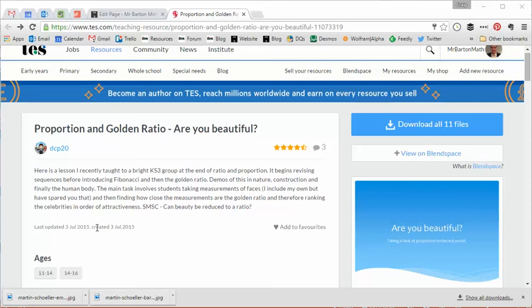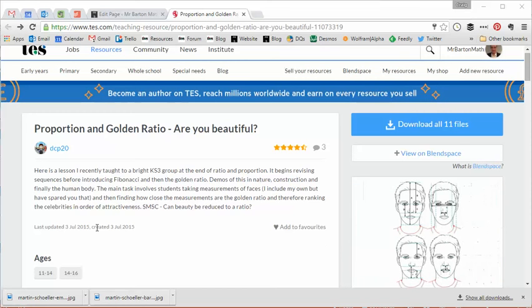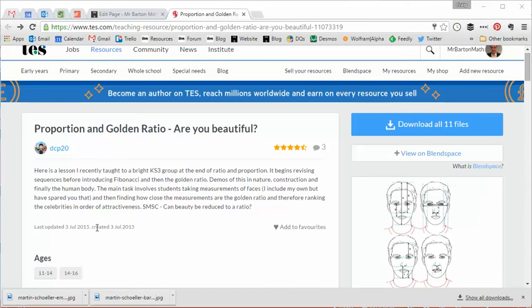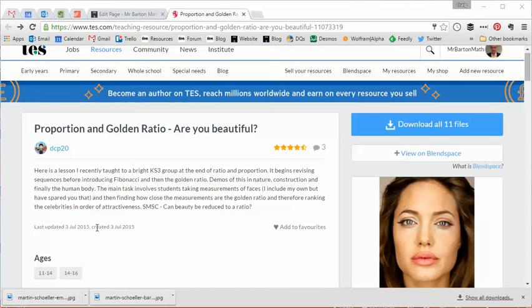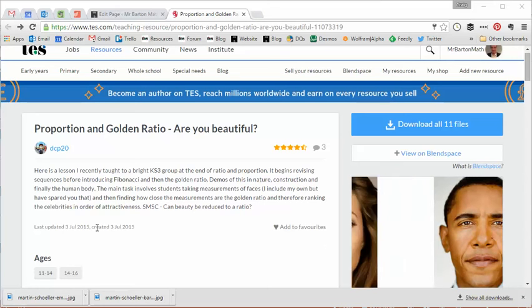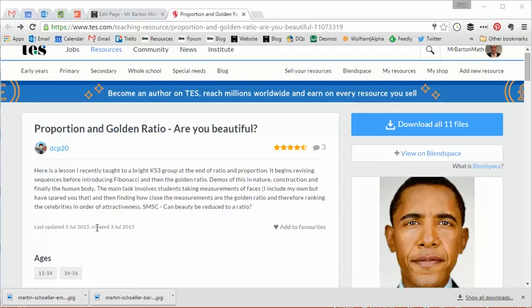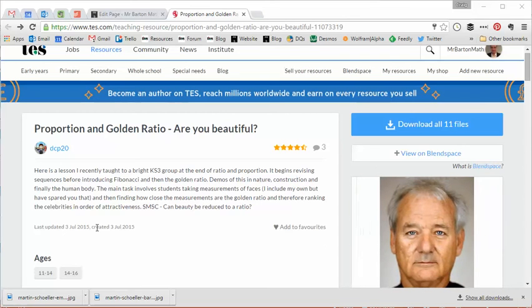Hello and welcome to the TES Secondary Maths Resource of the Week number 108 with me Craig Barton. Now the topic of the golden ratio is one of those classics in maths. It's your classic kind of go-to rich task, real-world maths investigation that tends to come up a lot in Key Stage 3.